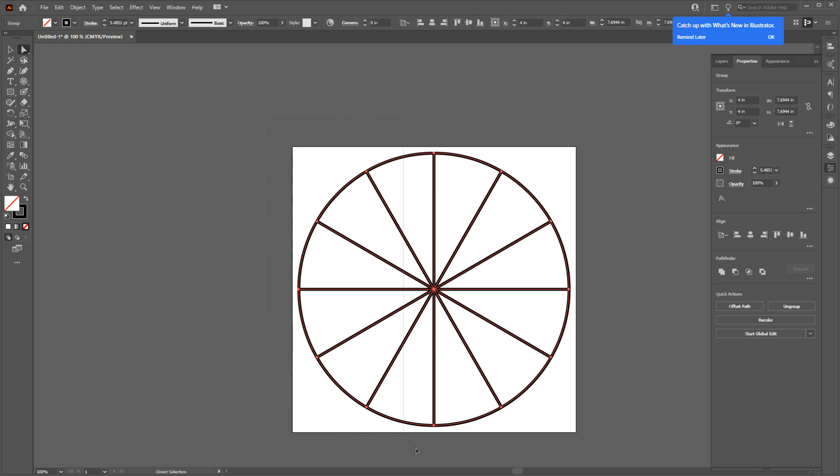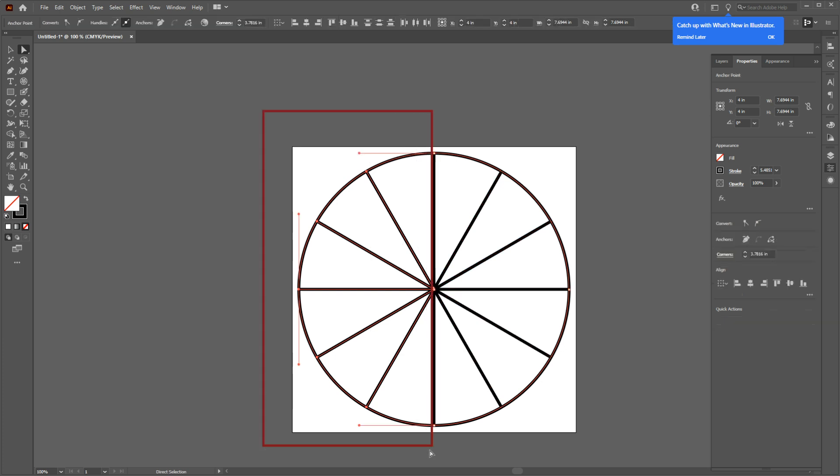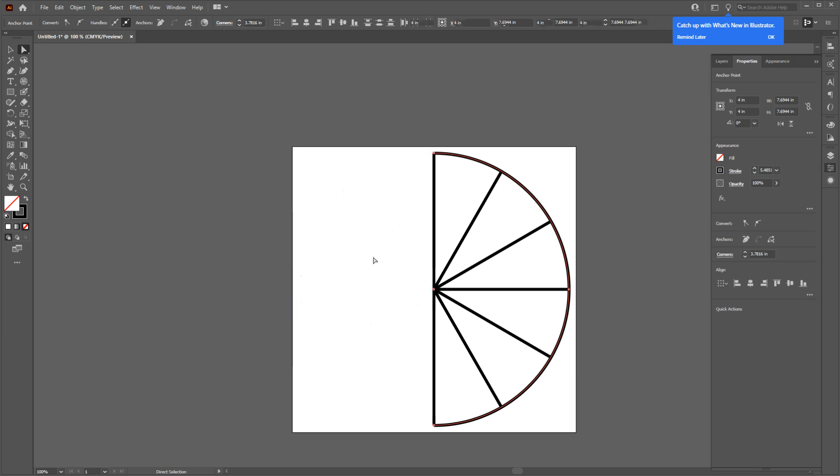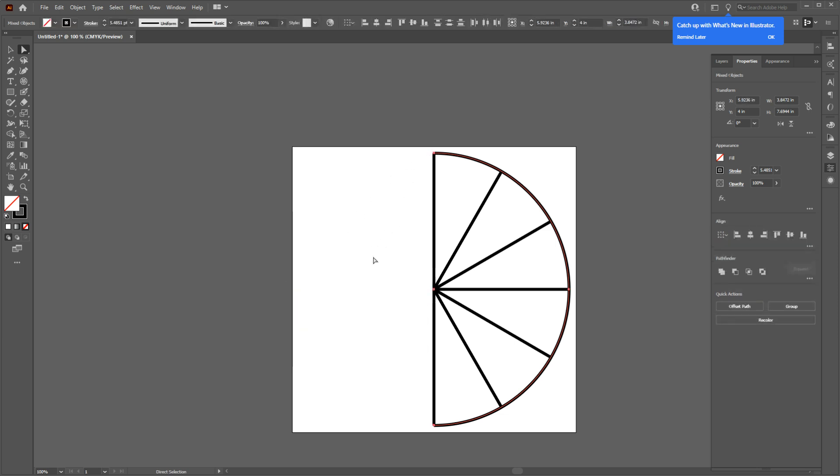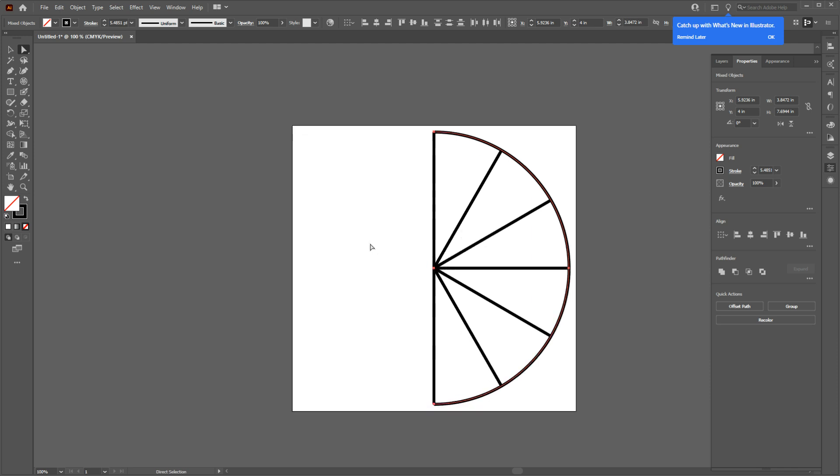You will see half of the circle will be selected. Now hit Delete or Backspace key on your keyboard to delete this part. Now to remove the rest, I want to first separate the first line of the slice from other slices.